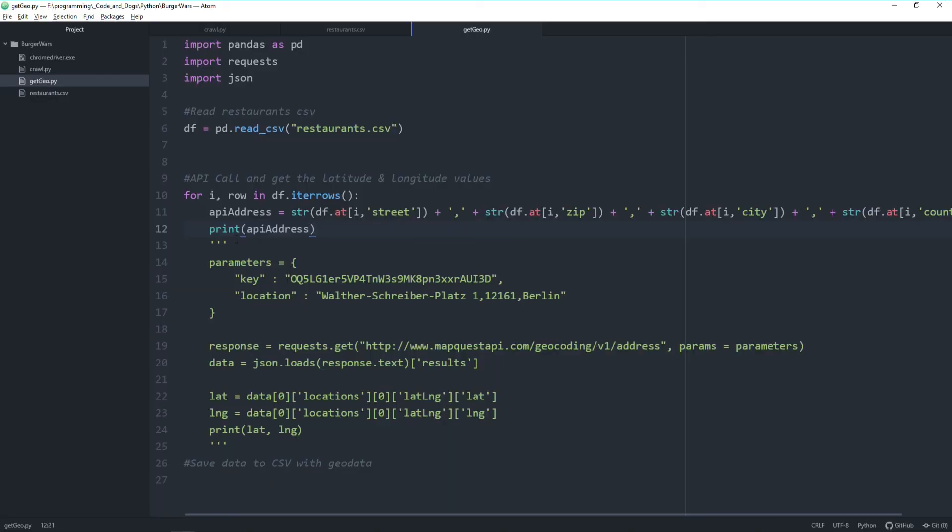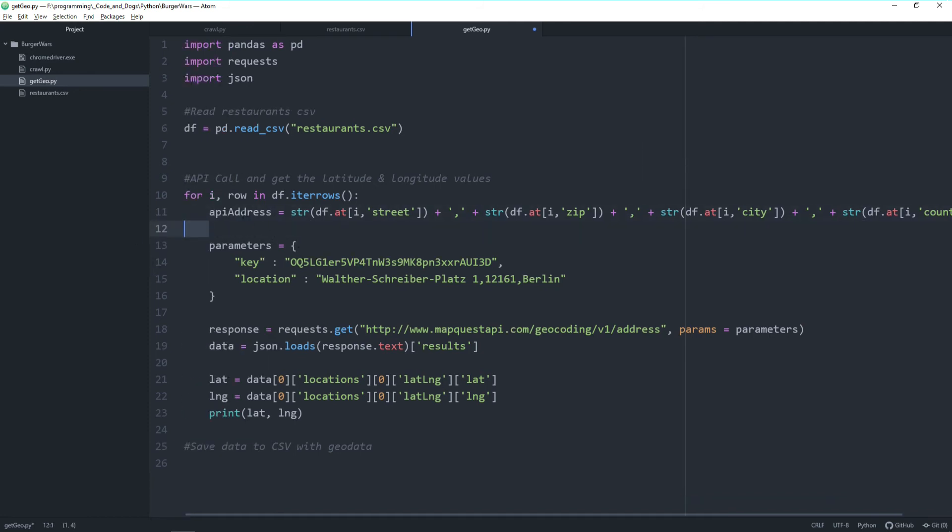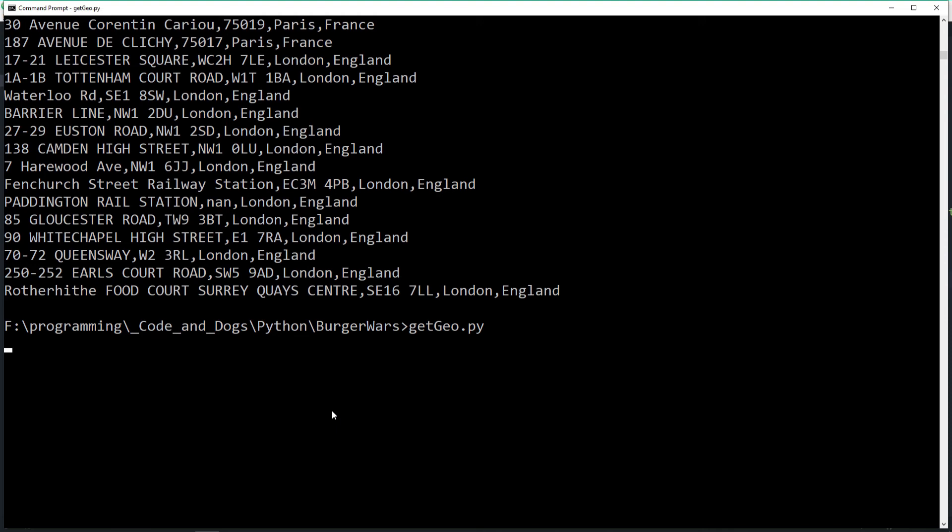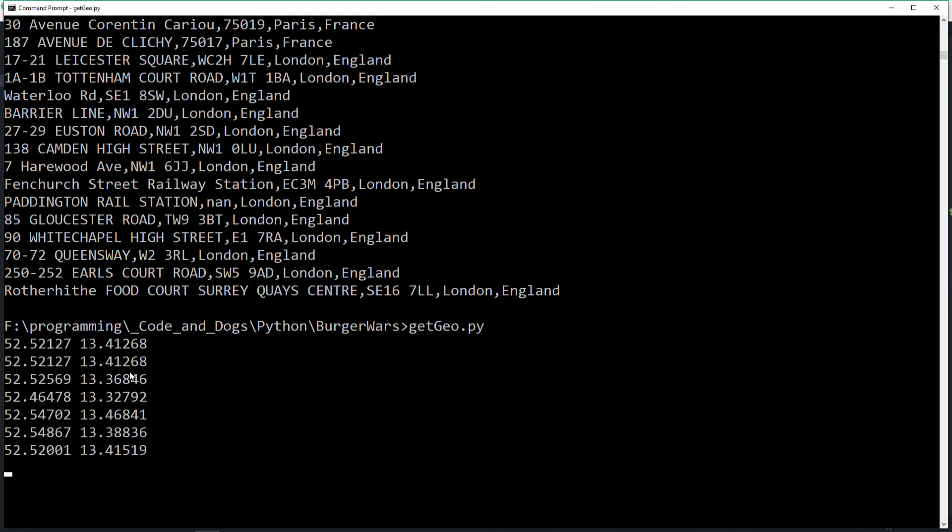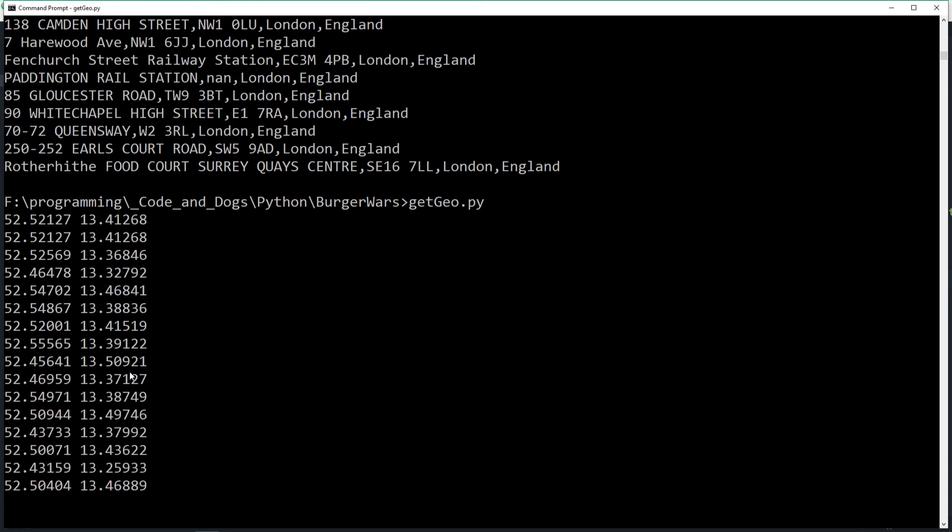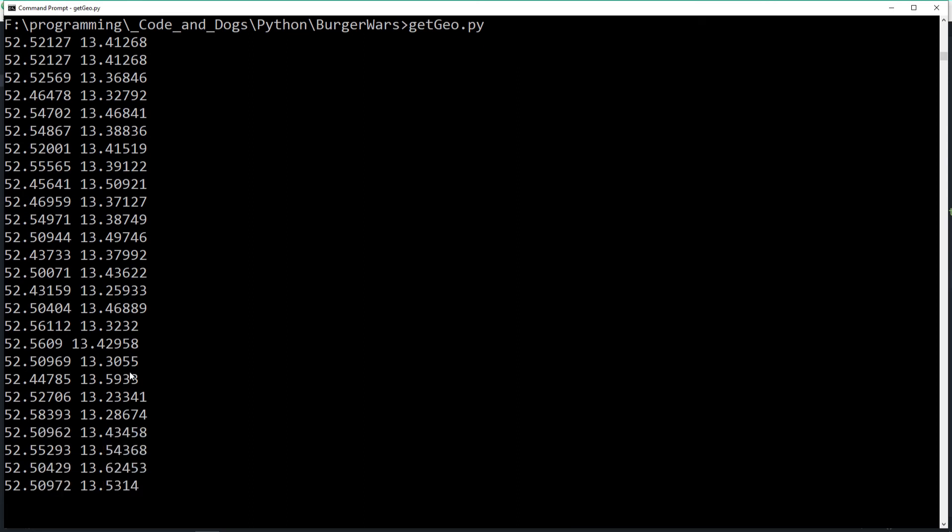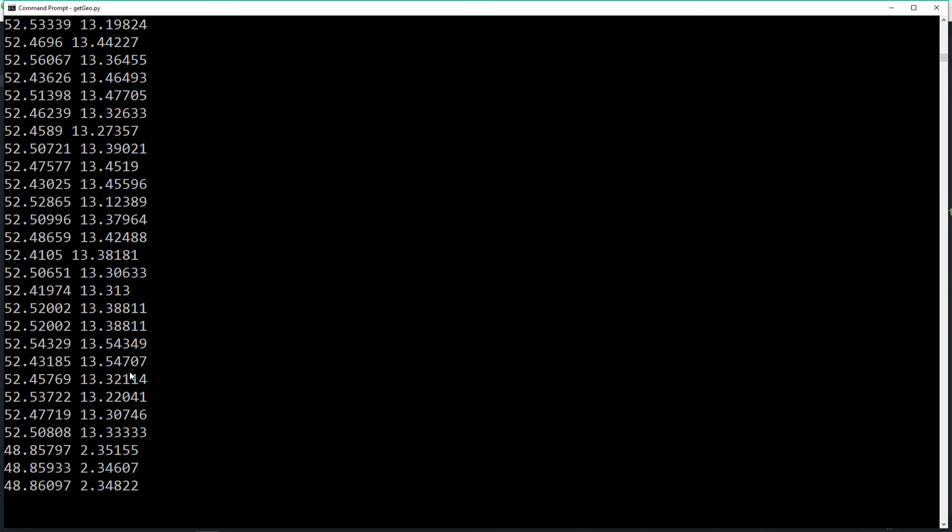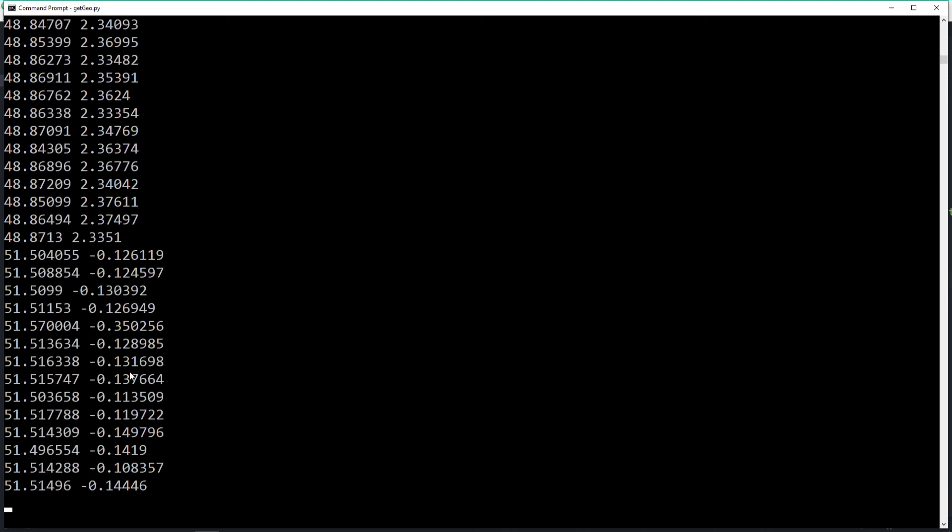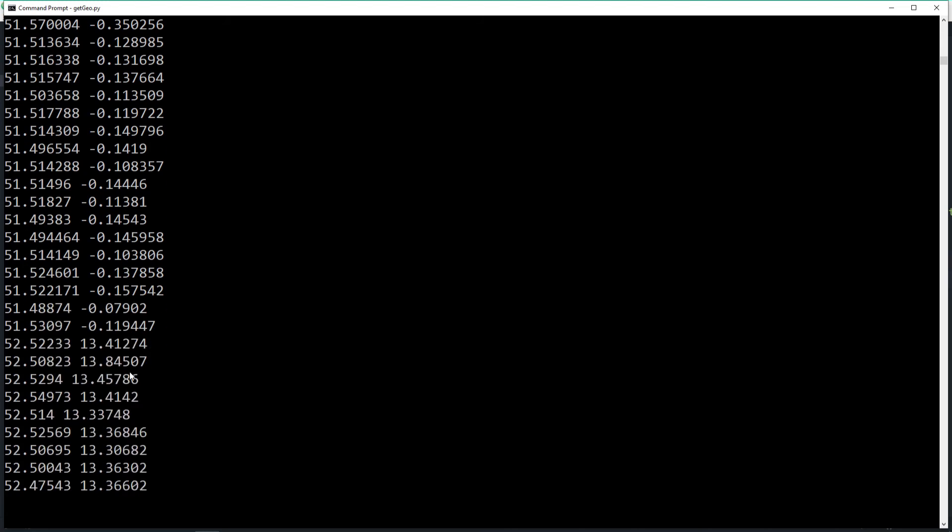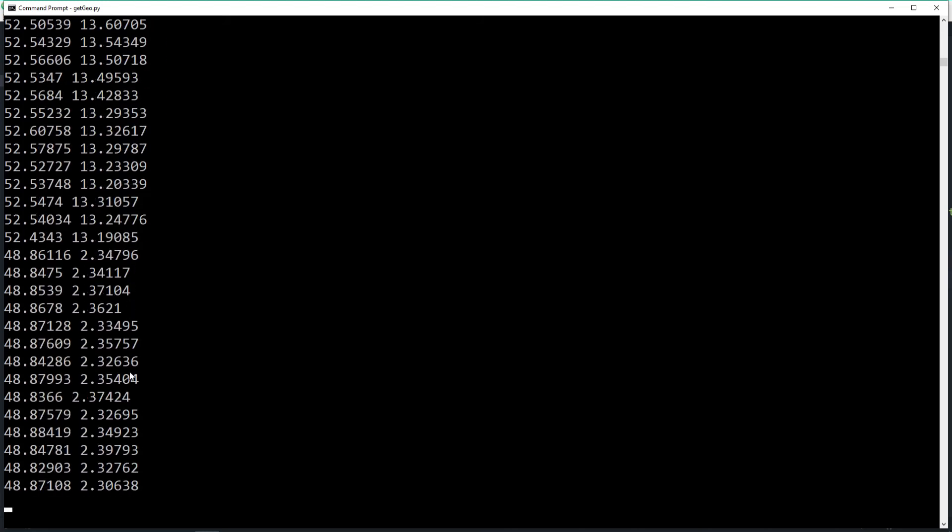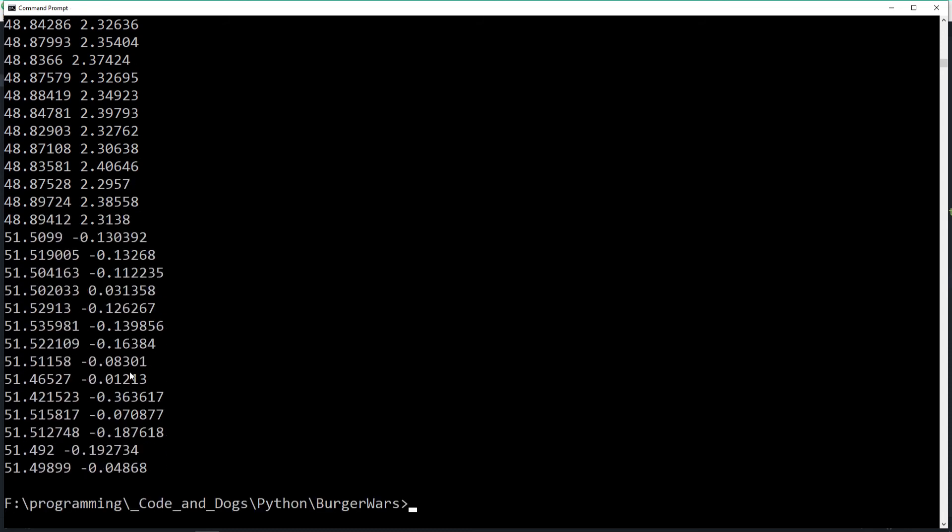So then we can actually delete the comment again. Delete the printout here. And actually hand over the API address into our location of the API call itself. So this should give us the latitude and longitude values for all the addresses. Let's again try it and print it out. And you see, and this might now take time, we get for each of the 1045 entries the latitude and longitude values. Let's wait for it. Finally. That's great. So it works as expected.